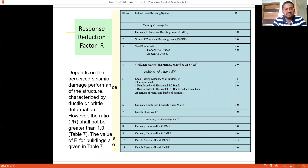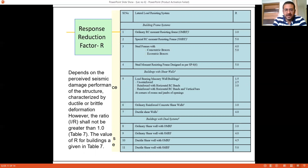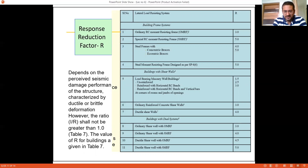The response reduction factor R, also known as the ductility factor, varies from 3 to 5 depending on the type of structural system and the detailing adopted. For an Ordinary Moment Resisting Frame (OMRF) the value of R is taken as 3, and for a Special Moment Resisting Frame (SMRF) the value is taken as 5. For dual structural systems and other systems, different values of R are specified in Table 7 of IS-1893, and the design engineer must select the appropriate value based on the structural system adopted.